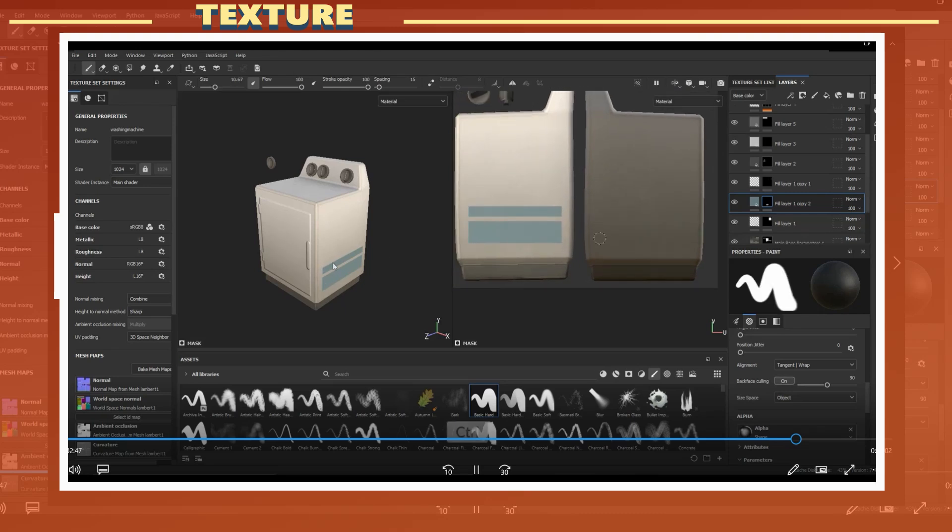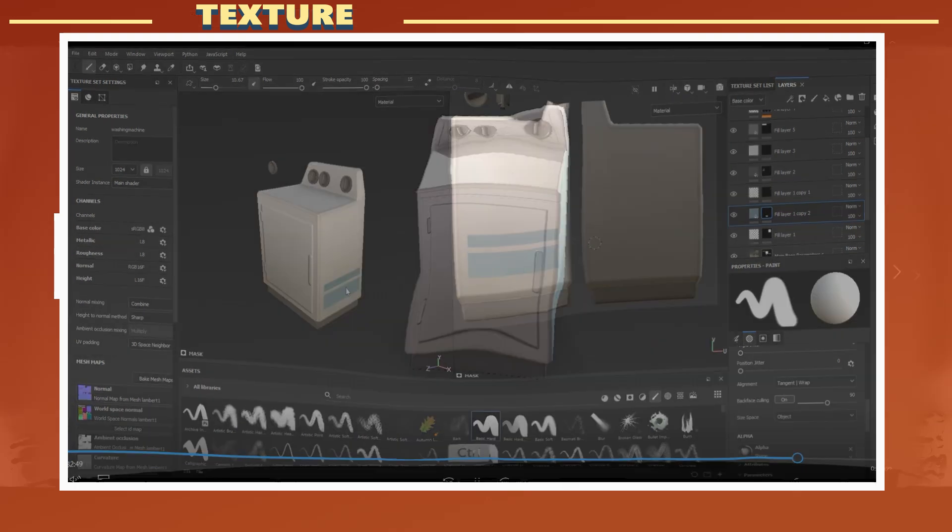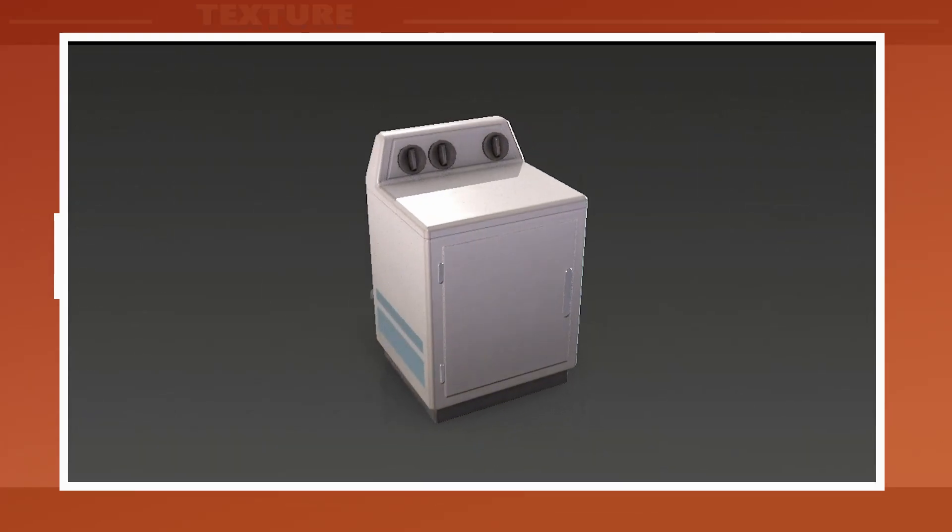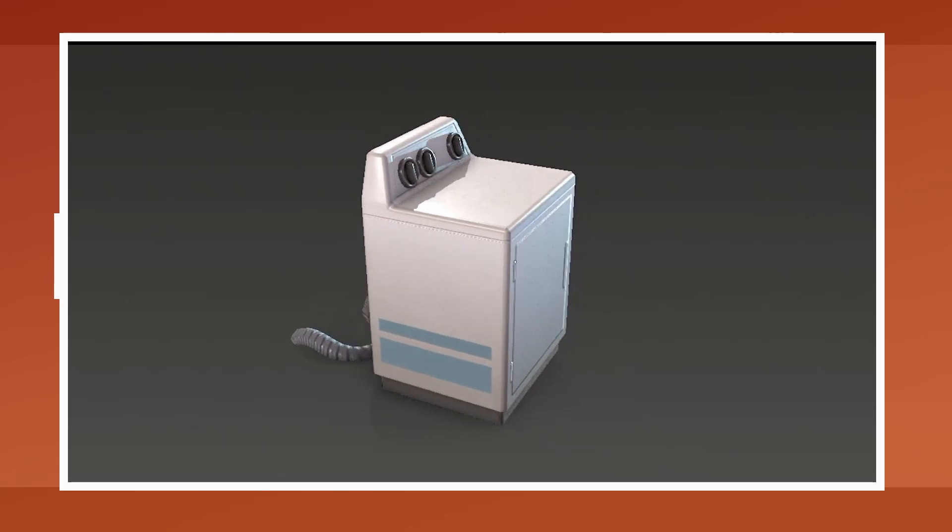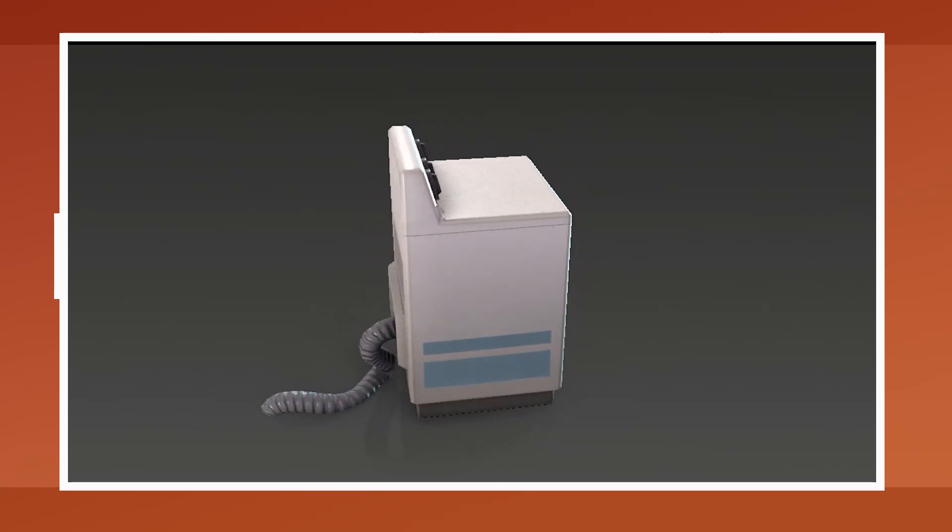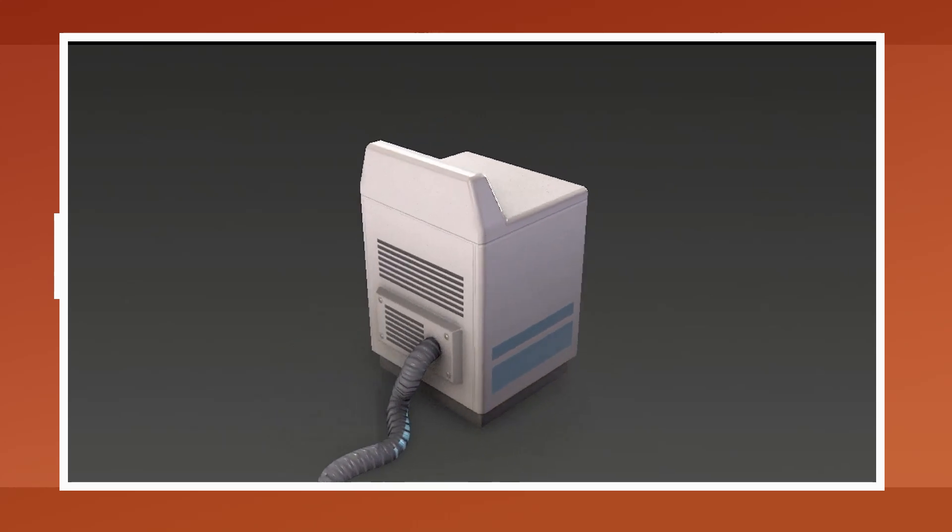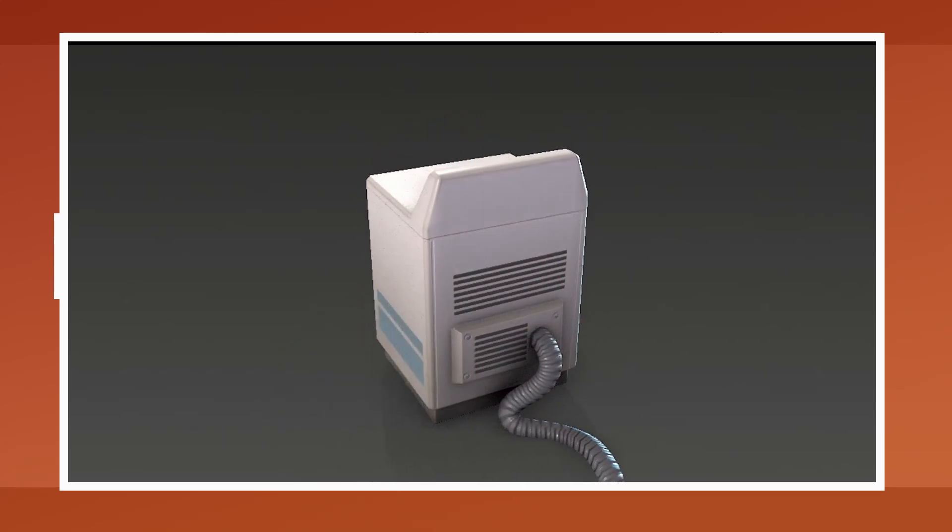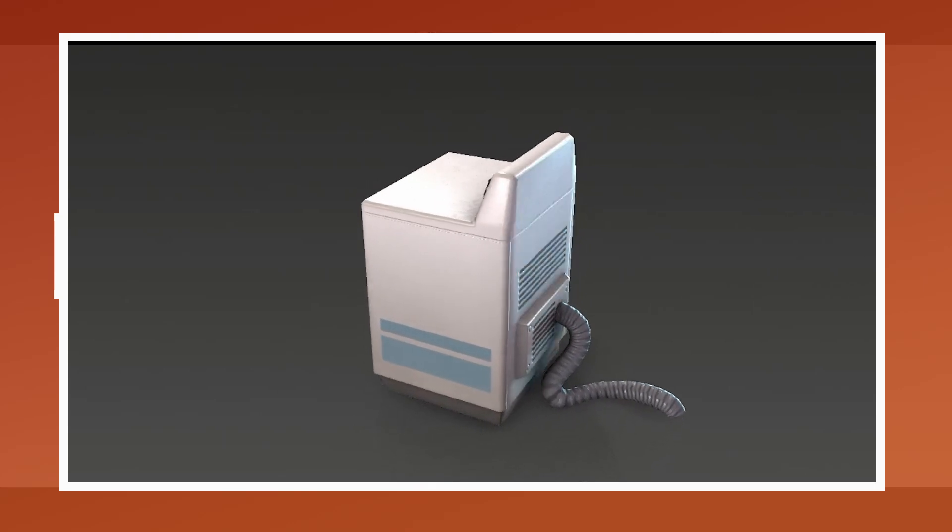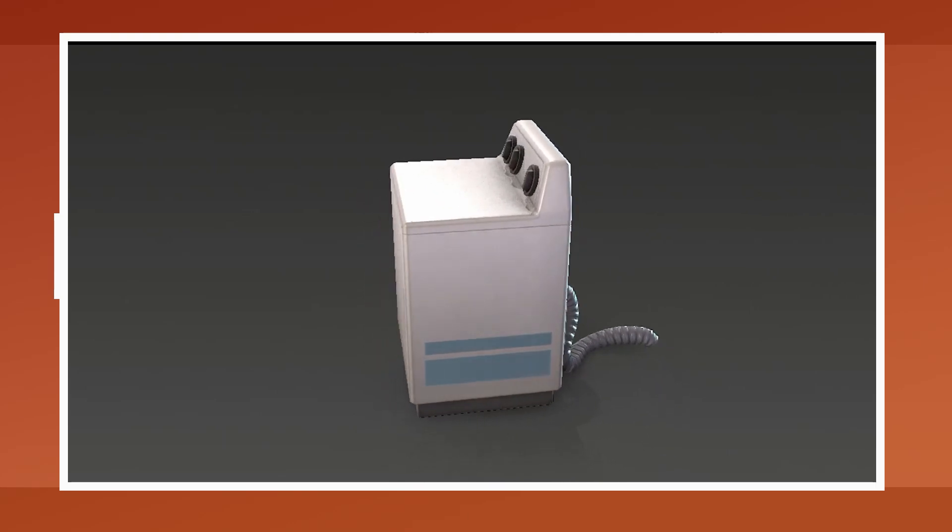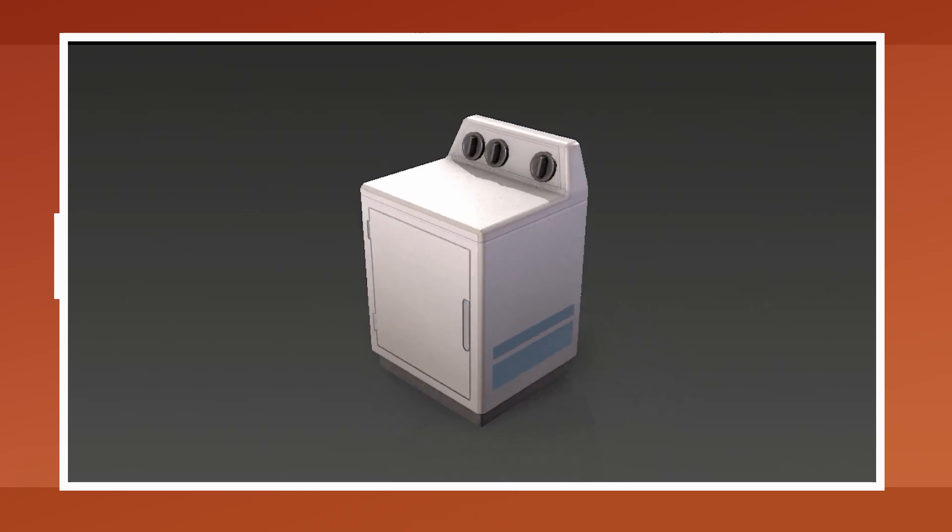So that's how this simple prop was created. If you have any questions about it, just let me know in the comments section below. If you like this type of video, take a look at the channel to find more videos like this one. Alright, take care everyone and I'll see you in the next video.